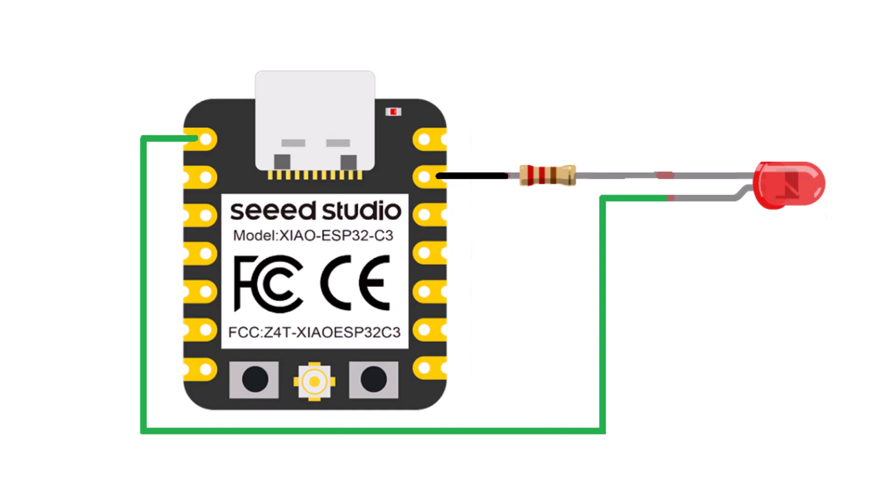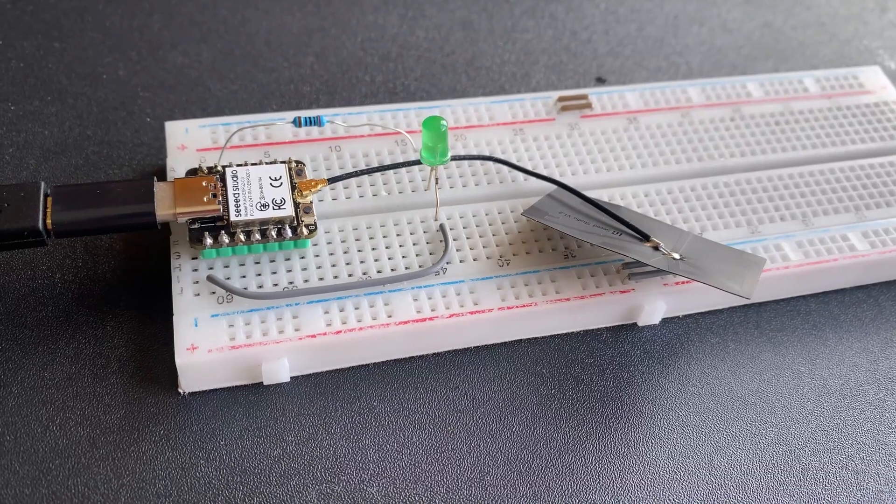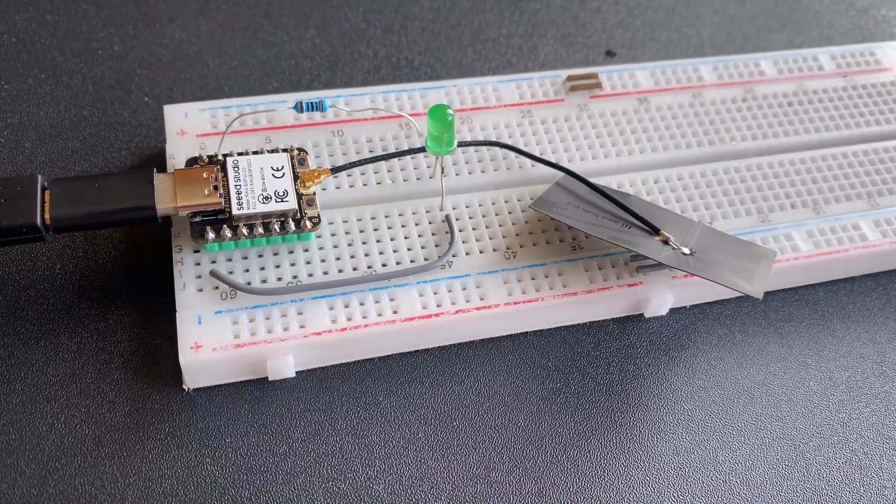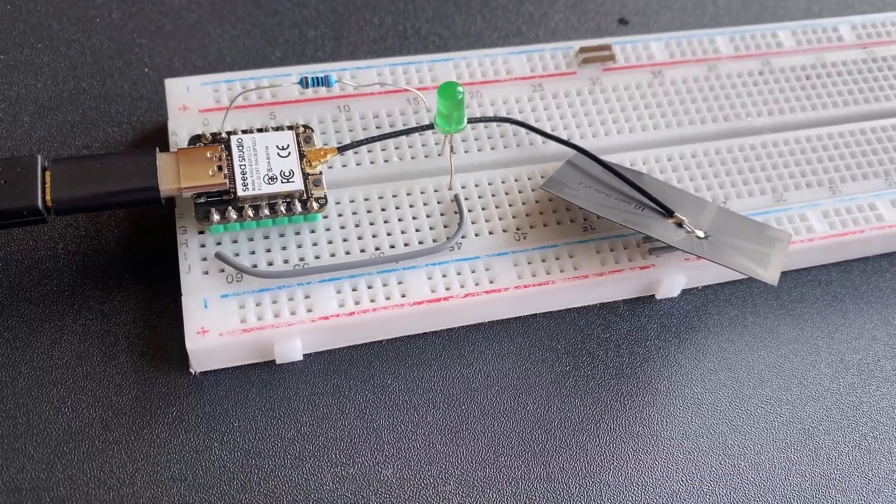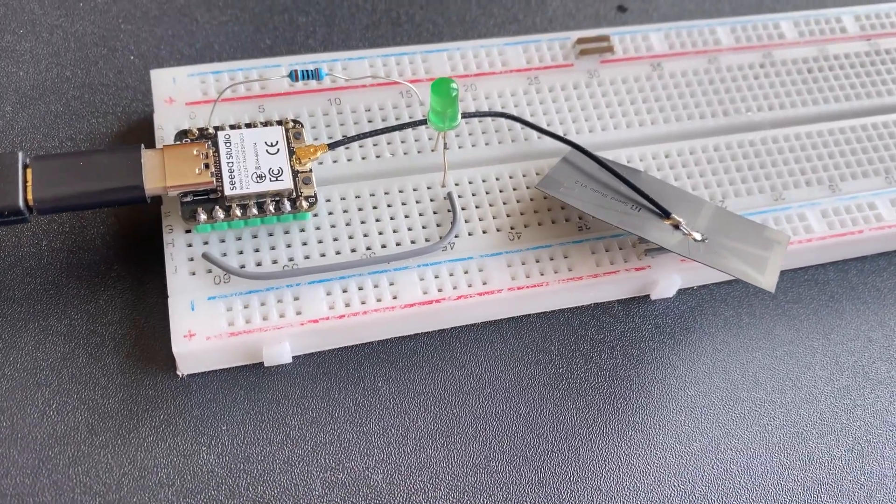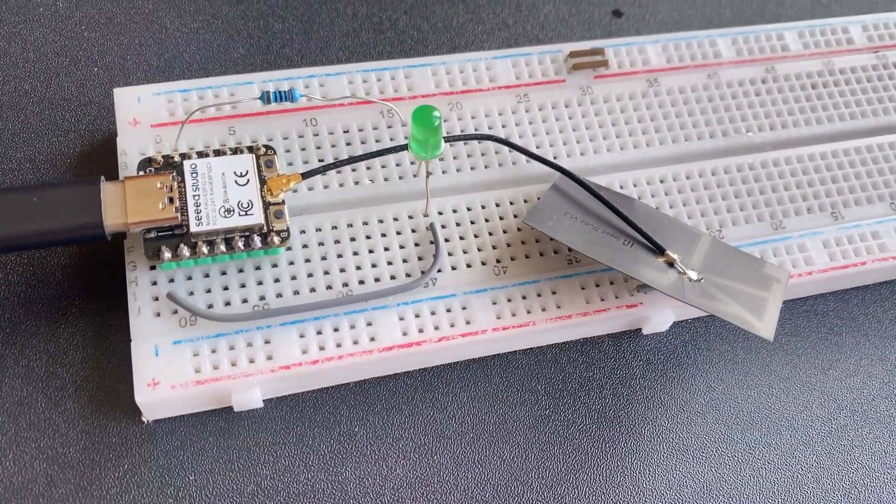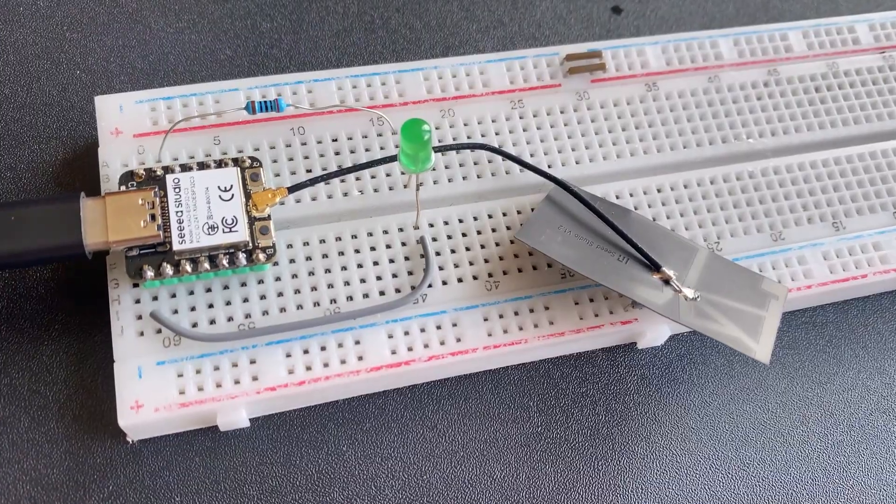The first program we are going to implement is the blinking of LEDs. Here is the connection diagram for this project. Connect the LED positive pin to GPIO2 and the LED negative pin to GND via a 200 ohm resistor. You can use a breadboard to assemble the circuit.